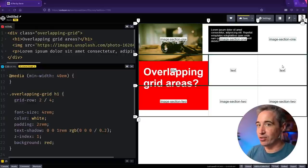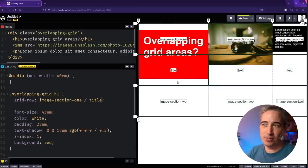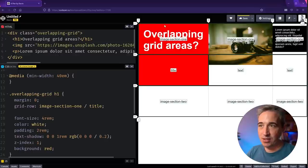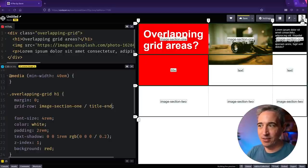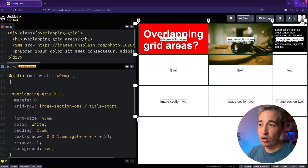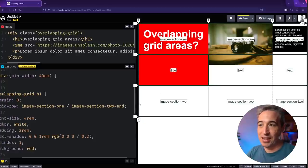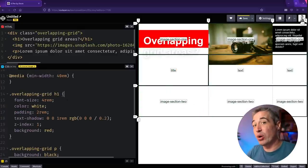One interesting thing: when you set up grid-template-areas, the area names also become named lines automatically. So instead of line numbers, my grid-row can be 'image-section-one / title' — it starts at the beginning of image-section-one and goes to the end of title. You can also use the '-start' and '-end' suffixes: 'title-start' stops at line 2, 'image-section-two-start' goes to the start of section two, and 'image-section-two-end' goes to the very end. This works for columns too.